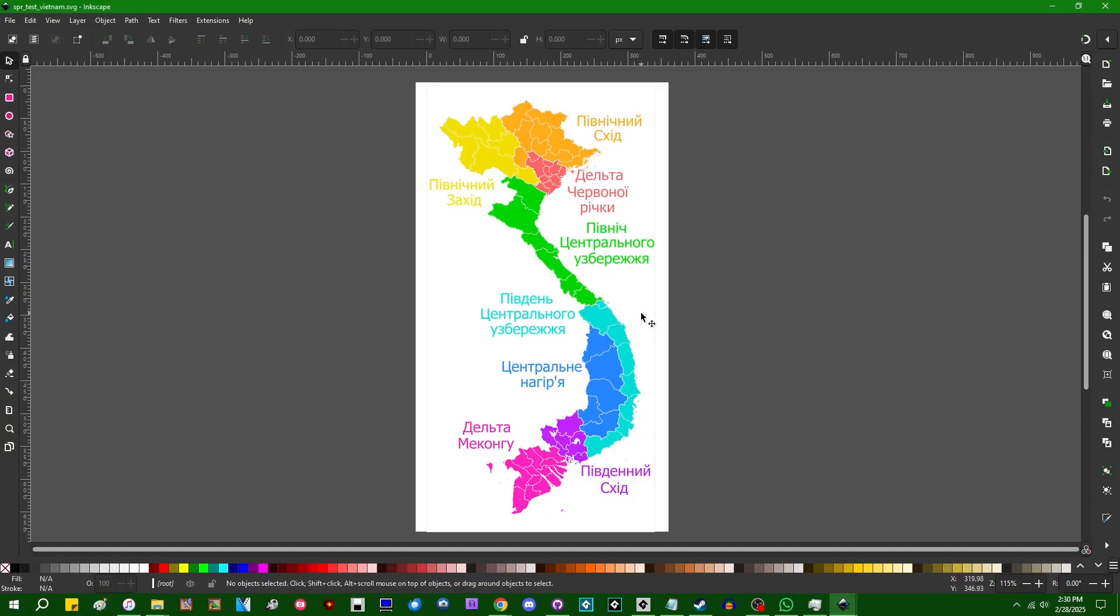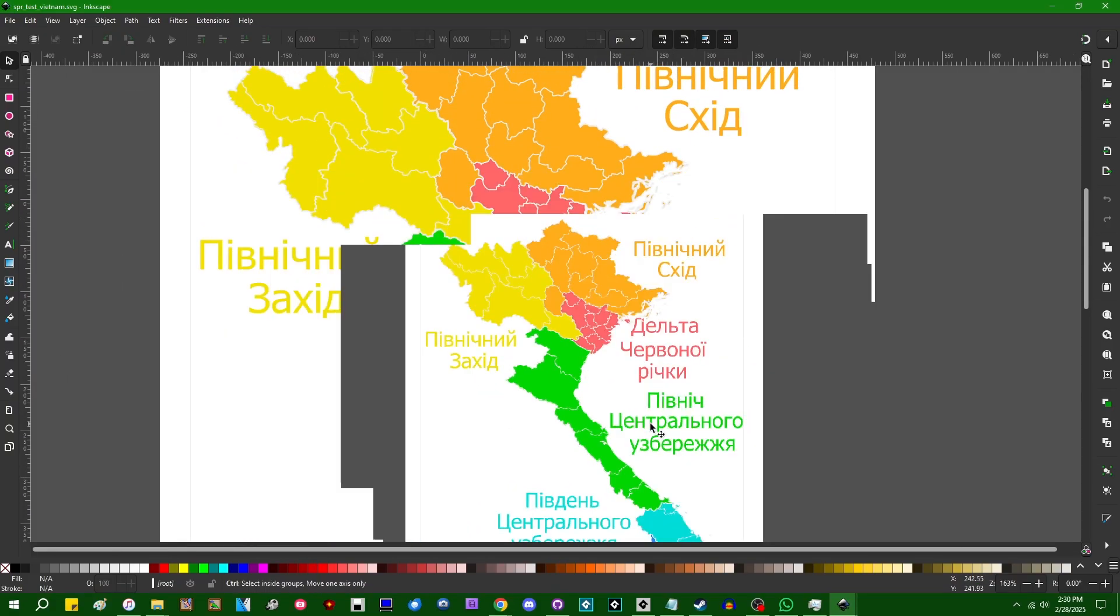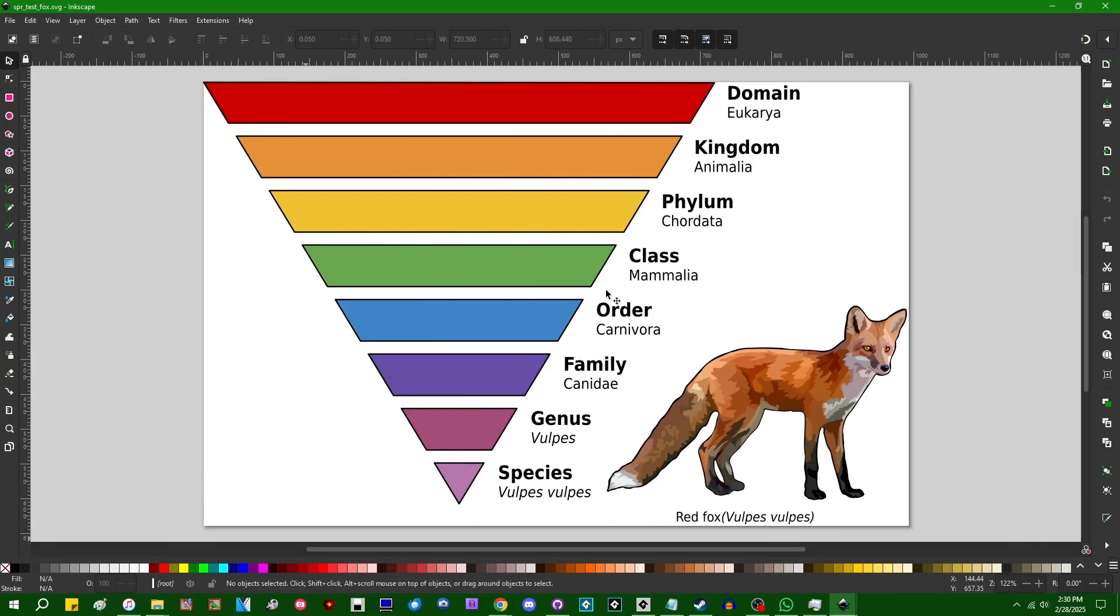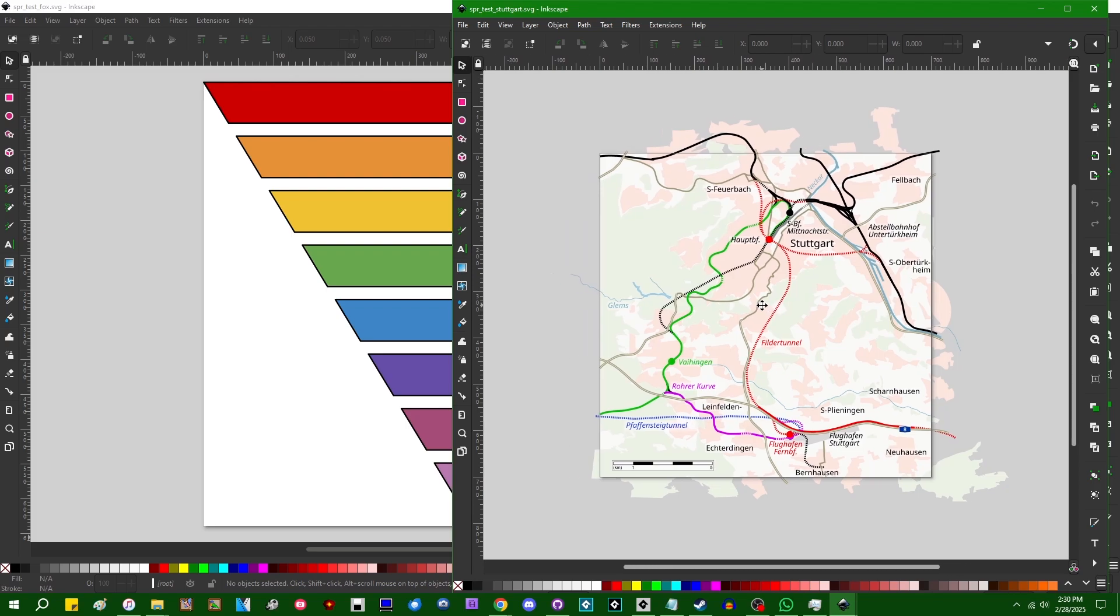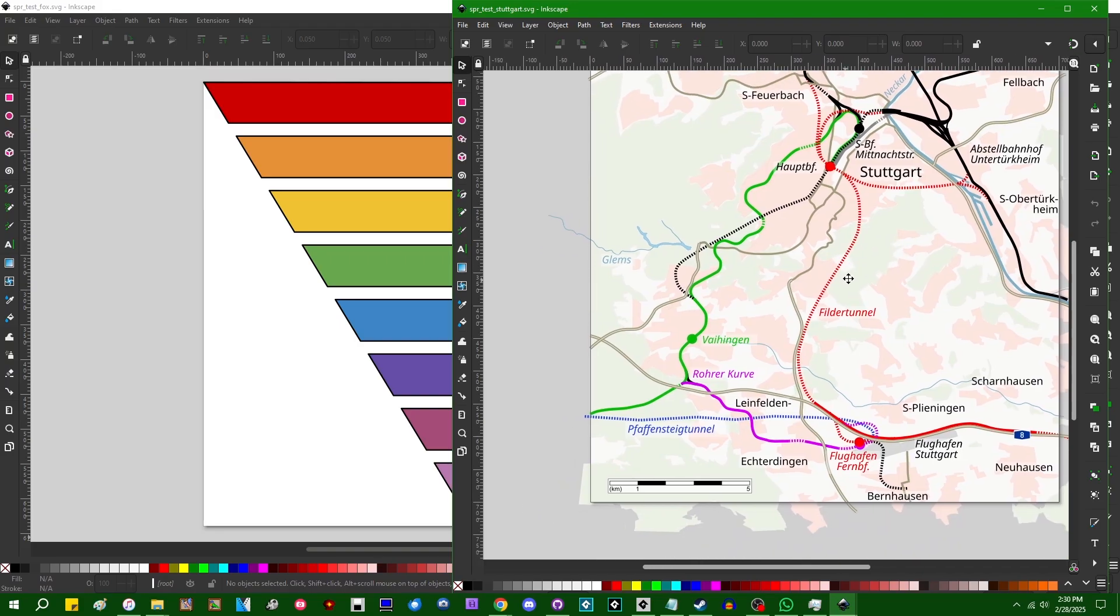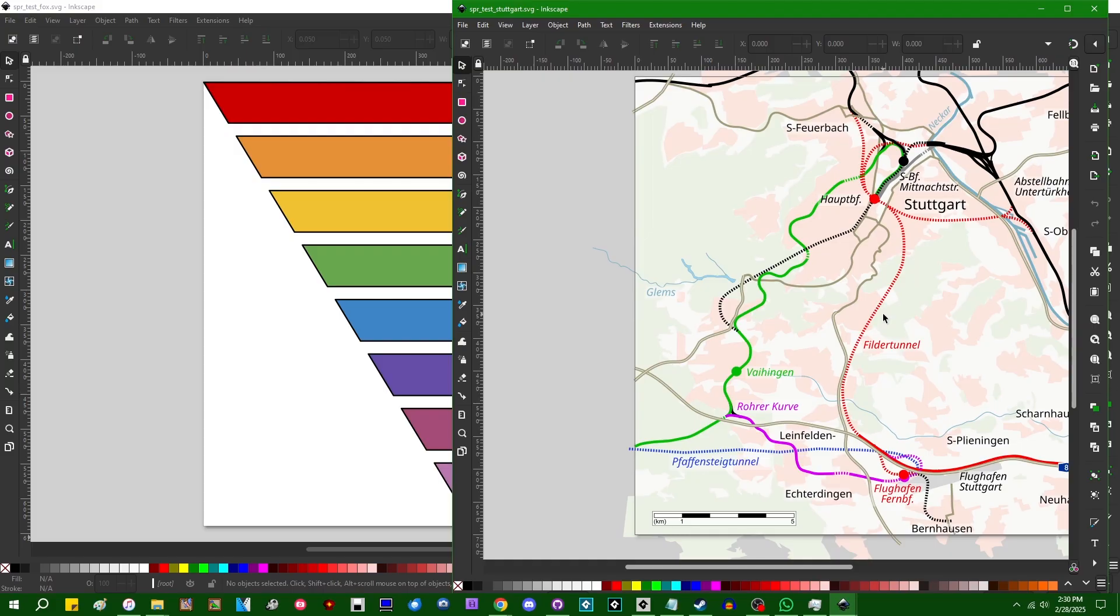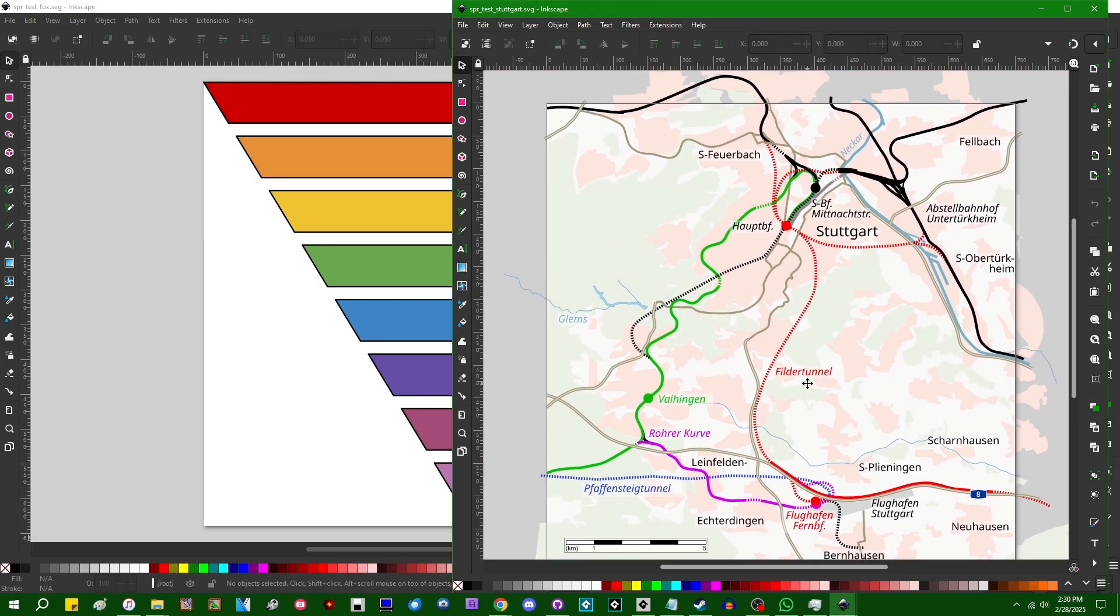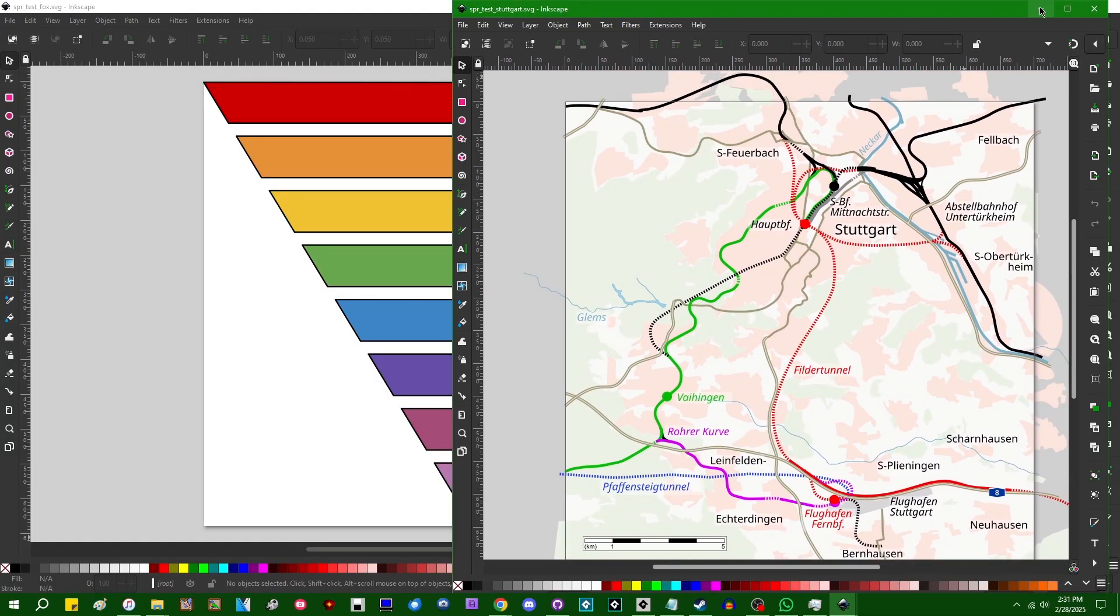There's this map of Vietnam in some kind of Cyrillic script, I'm going to assume this is Russian. We've got this taxonomical description of a red fox, and we've also got a second map, this appears to be the metro map or a train map of Stuttgart in Germany. I also don't speak German, although I'm going to take a wild guess that some of these names that say like tunnel in them just mean tunnel.